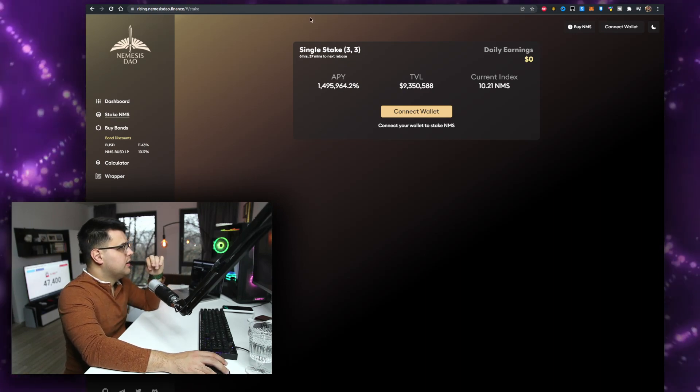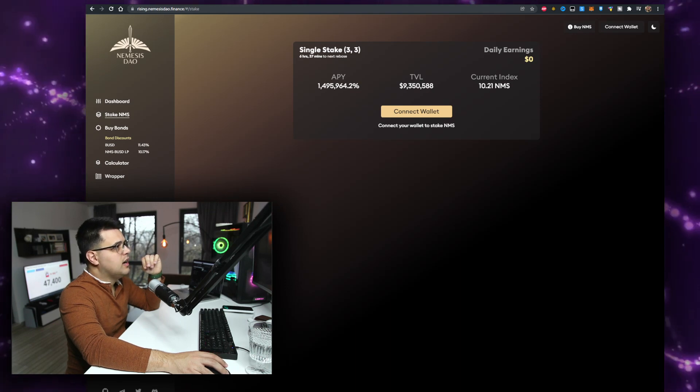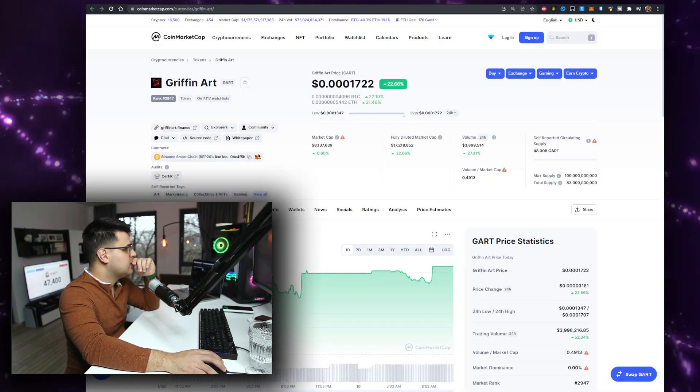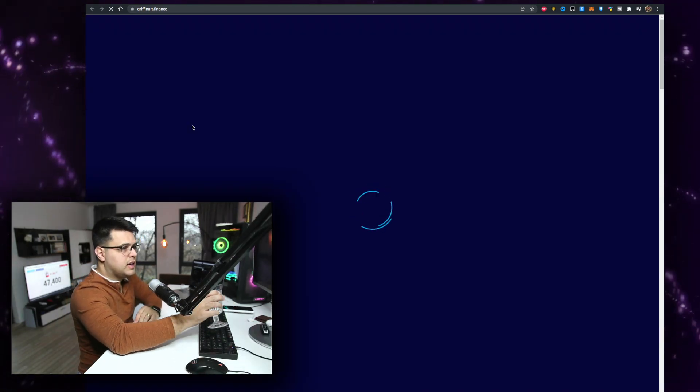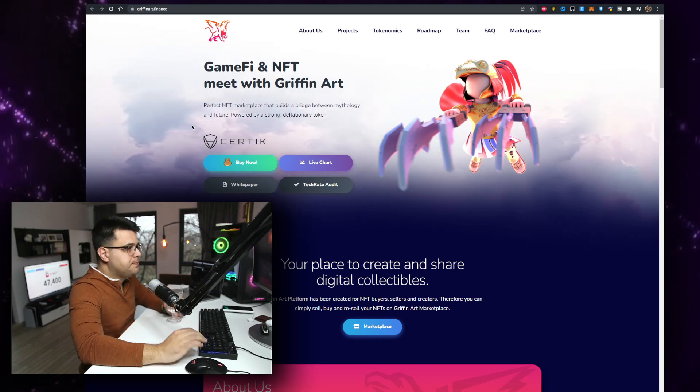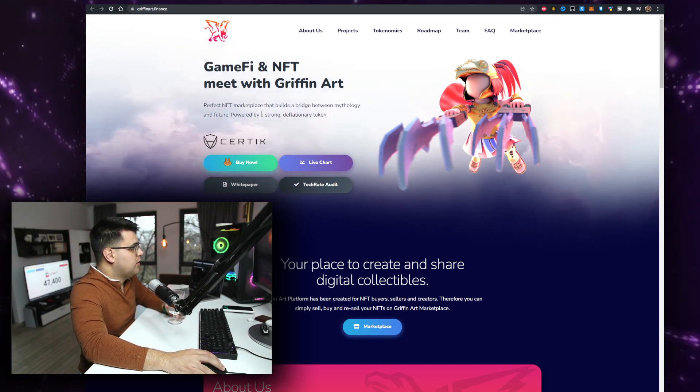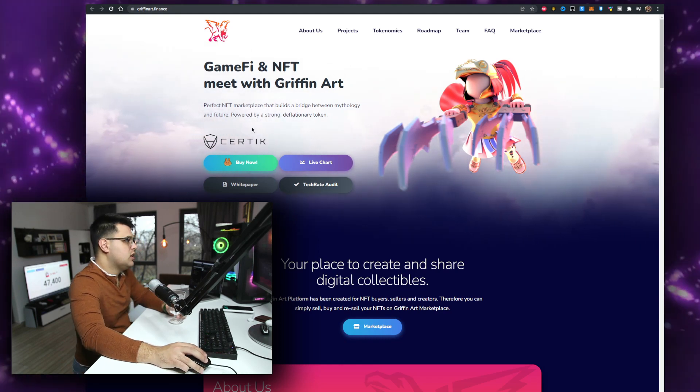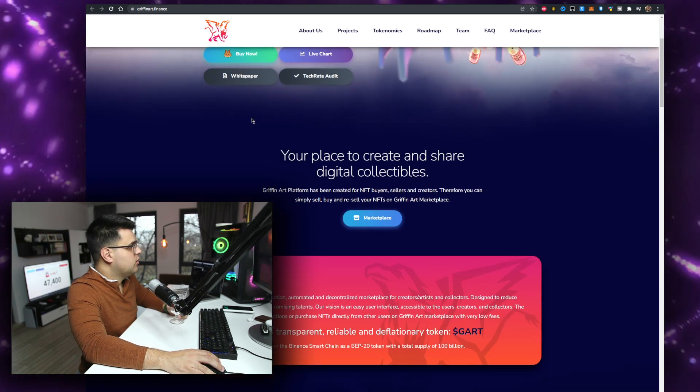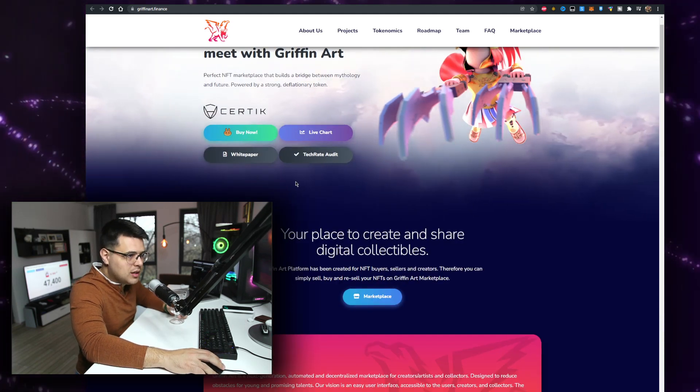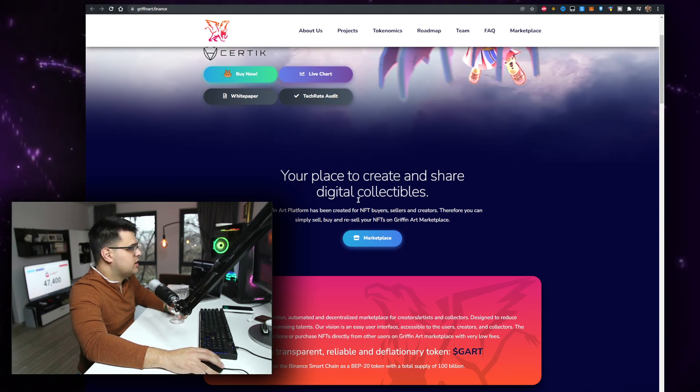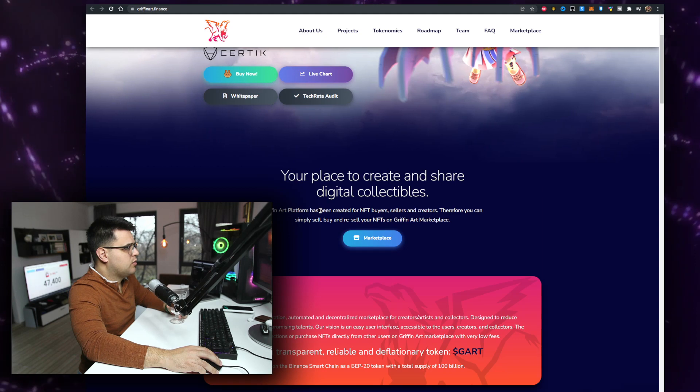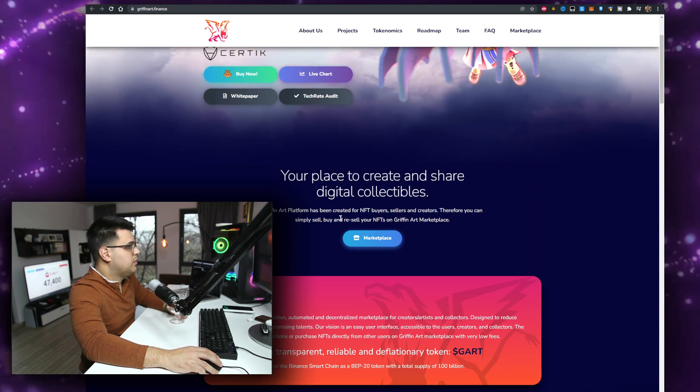So yeah, definitely do check them out as well. So let's talk about the Griffin Art token. Starting off with their website, I was surprised that I didn't make a video on it yet. Game Five NFT marketplace that builds a bridge between mythology and future. Okay, that's really cool. Powered by a deflationary token which has been trending since July 2021. Your place to create and share digital collectibles. Griffin Art platform has been created for NFT buyers, sellers, and creators. Therefore you can simply buy, sell, resell NFTs on the marketplace.